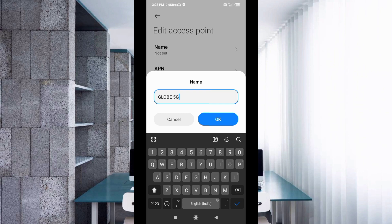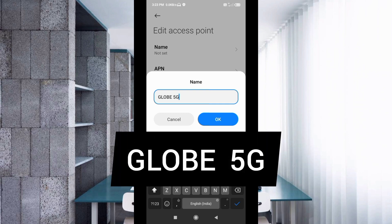Tap name. Enter Globe space 5G. Globe is all capital letters, space 5G with capital G. Tap OK.